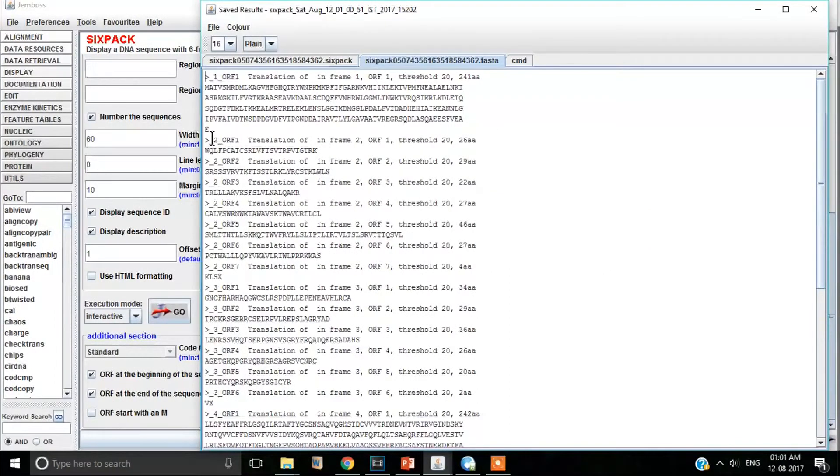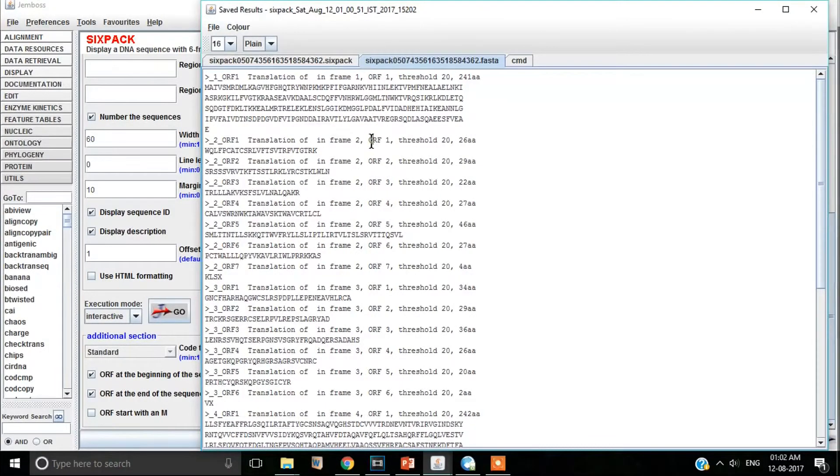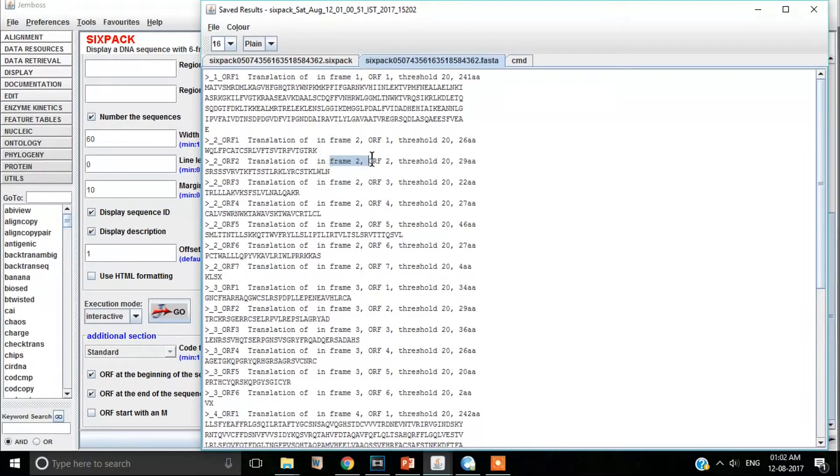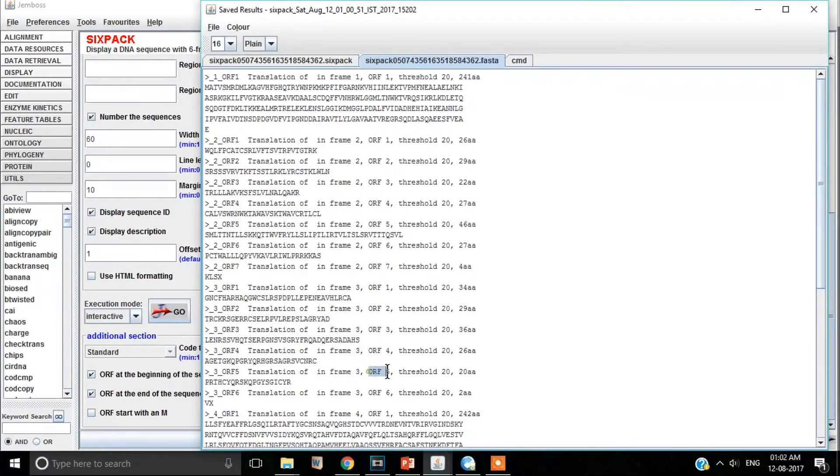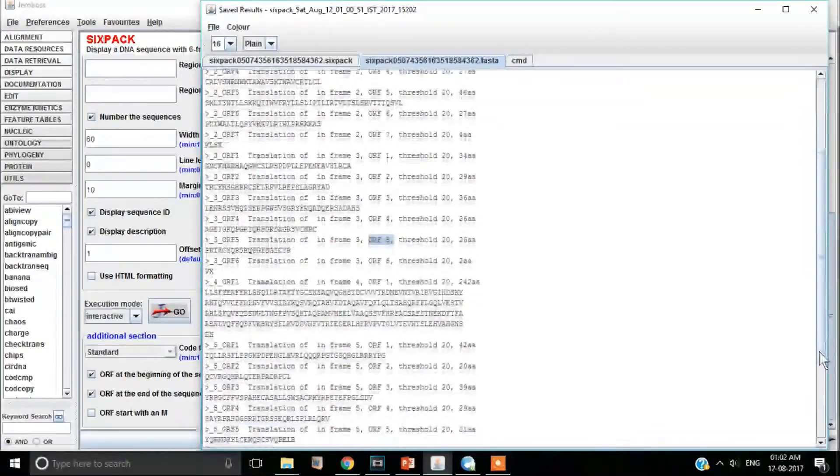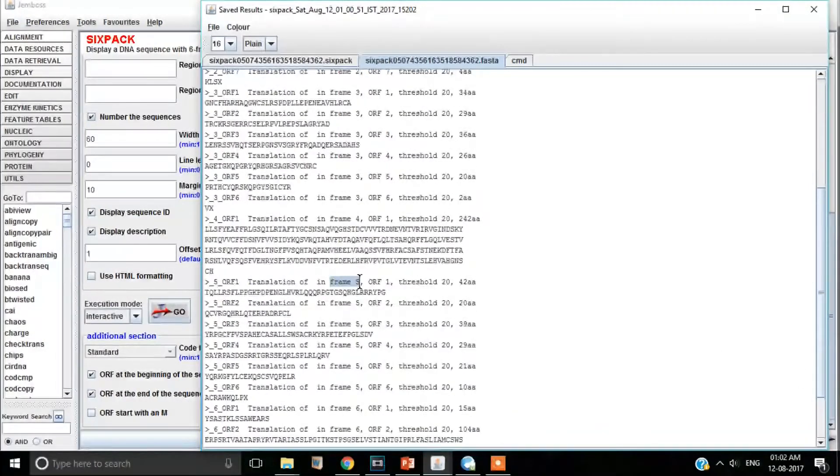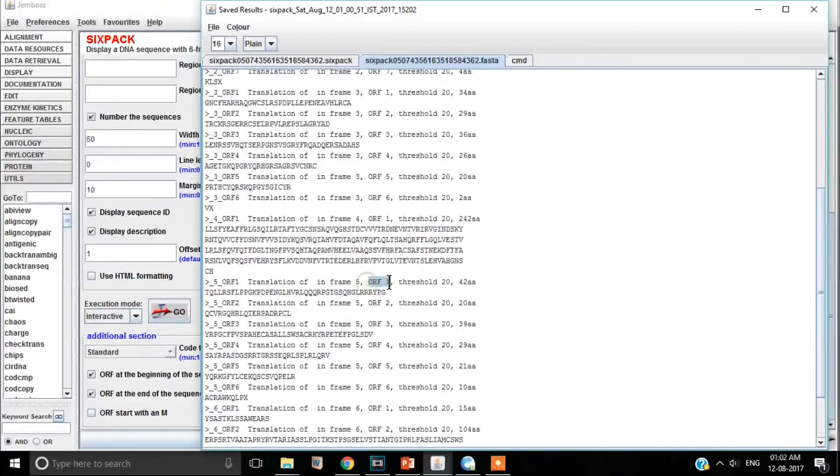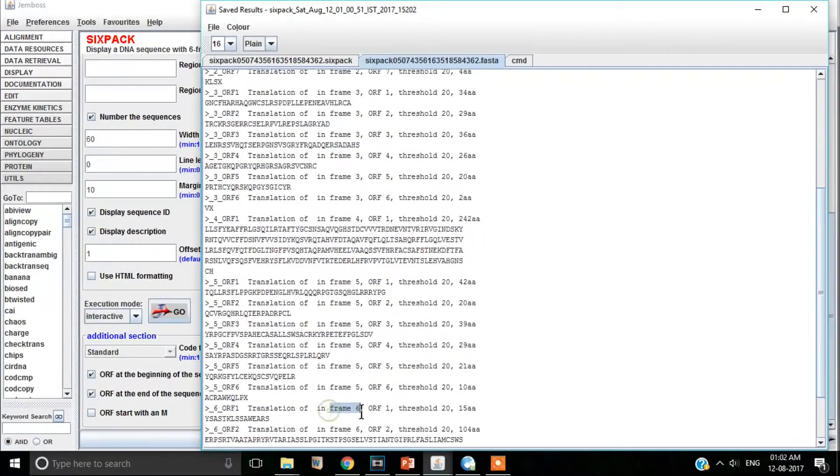The second tab in the result window includes the information for ORFs. What are ORFs? ORFs are open reading frames and there is already a video on open reading frame in our channel. Please watch that along with this video for a complete understanding. So this tab includes information regarding ORFs found for different frames.